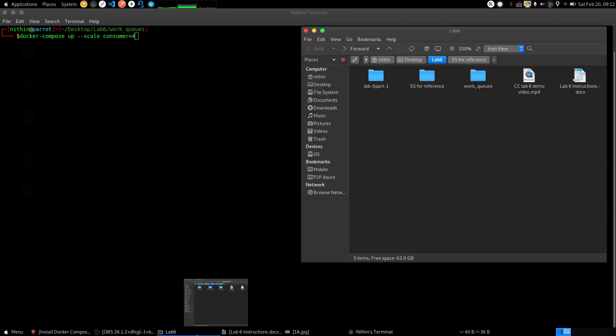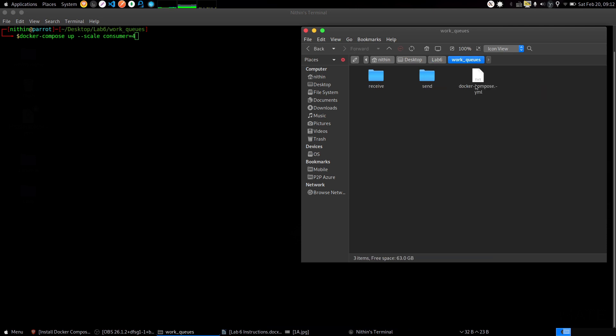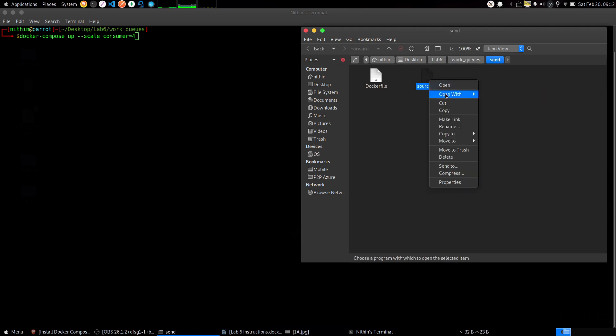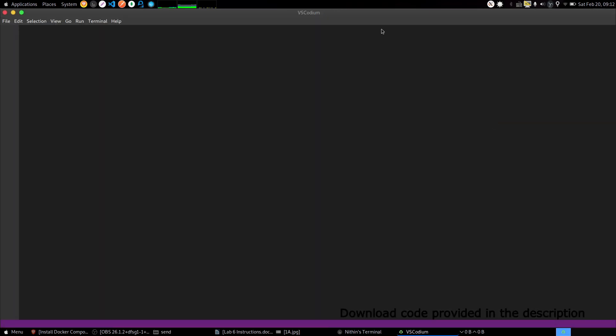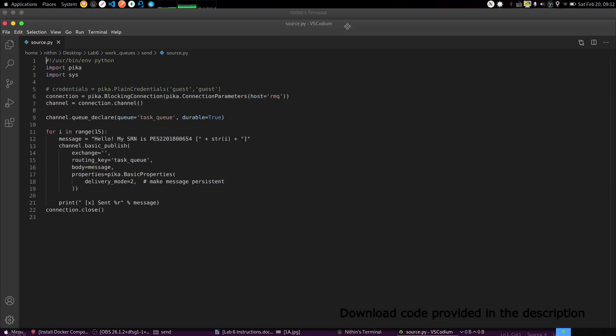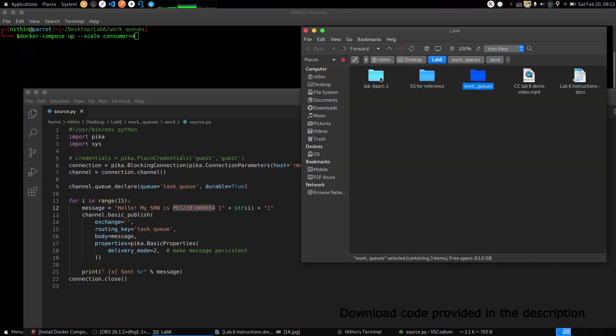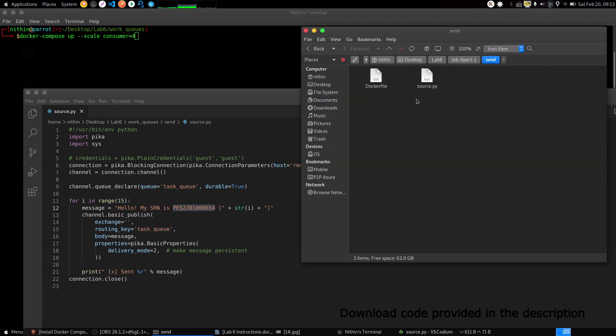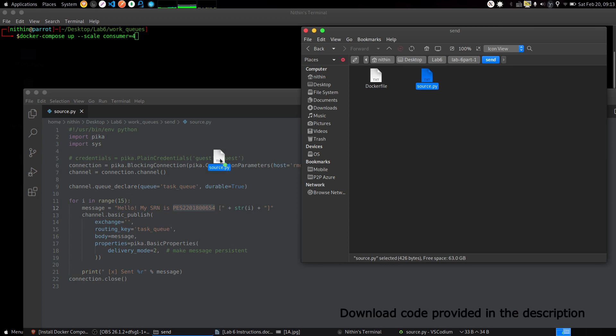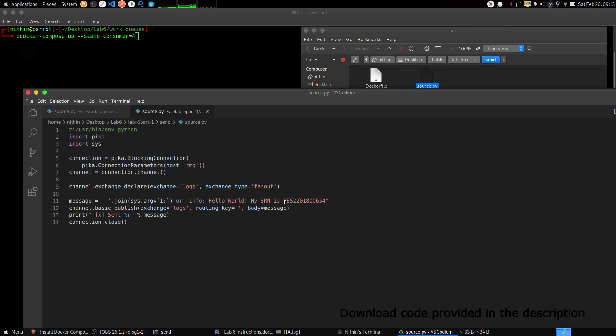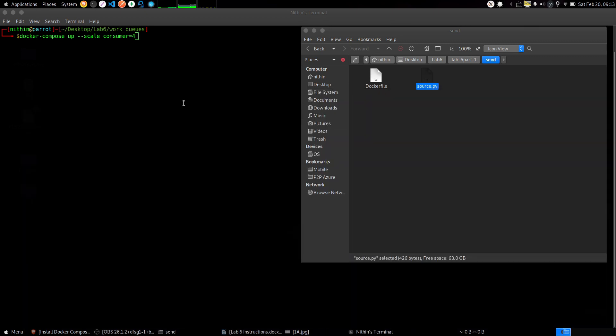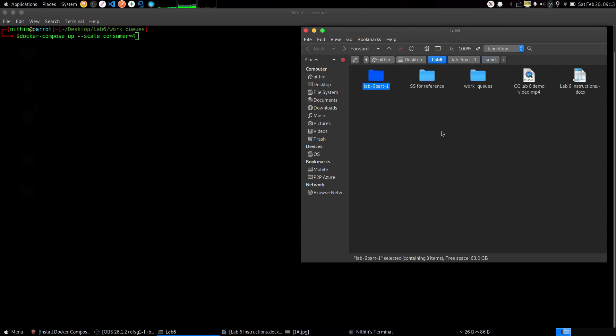Before running this, make sure you go into work queues, send, and source.py. Make sure you change your SRN first. Modify your SRN here. Also go to the lab 6 part 1 folder, send folder, and source.py, and change your SRN here also. That's the only thing you need to modify. Don't change the code which I have given.